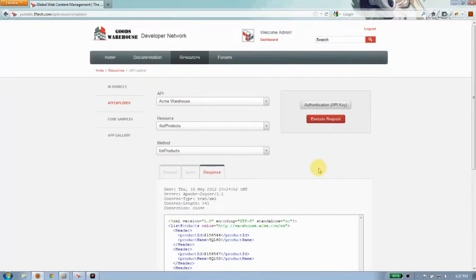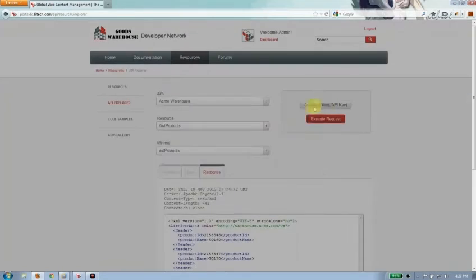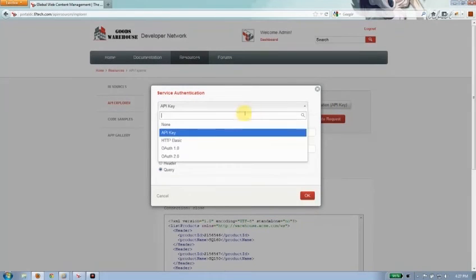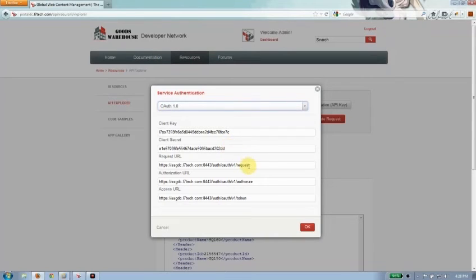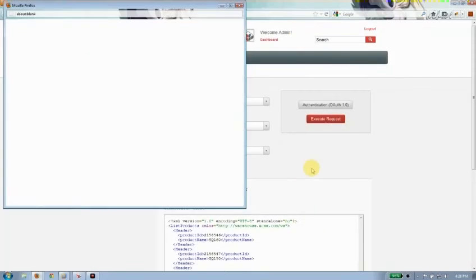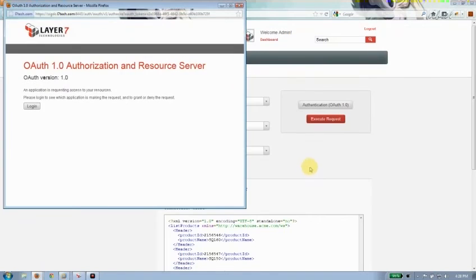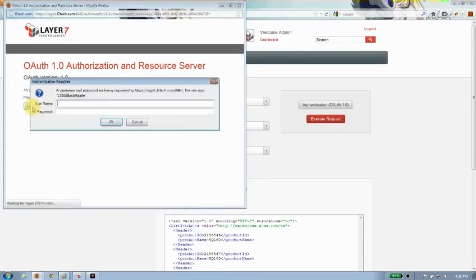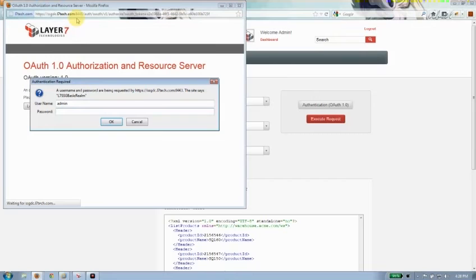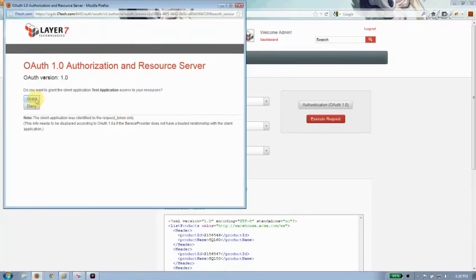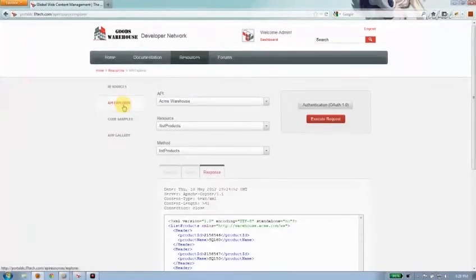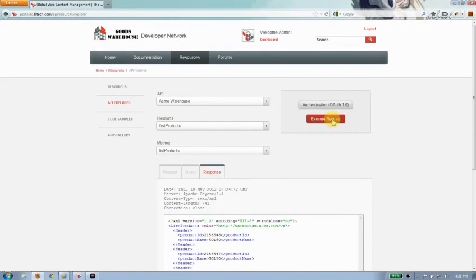I'll go back to our API Explorer. This time I won't use the API key. I'll just go ahead and choose OAuth 1.0. I've already got everything pre-populated here for demo purposes. I've got my client key, my secret, my request authorization, and access URL already pre-populated. I'll just go ahead and click OK. What's going to happen is I get popped up the need to do that OAuth handshake whereby I have to log in to my resource server. I'll go ahead and do that right now. And then I have to grant the API Explorer to access my resource on behalf of myself. So I'll go ahead and push the grant button.